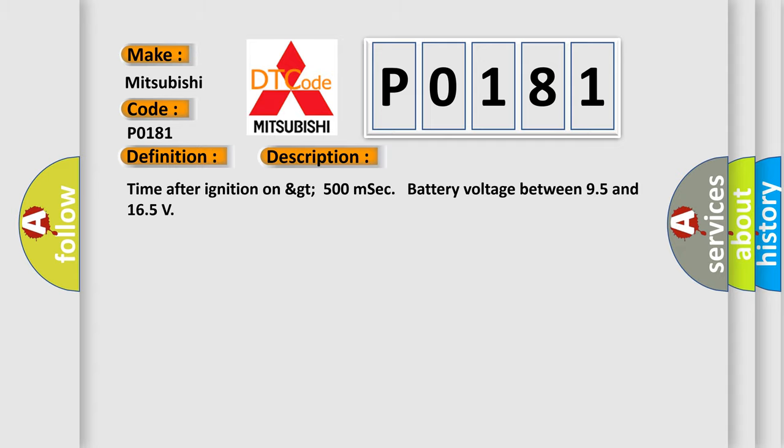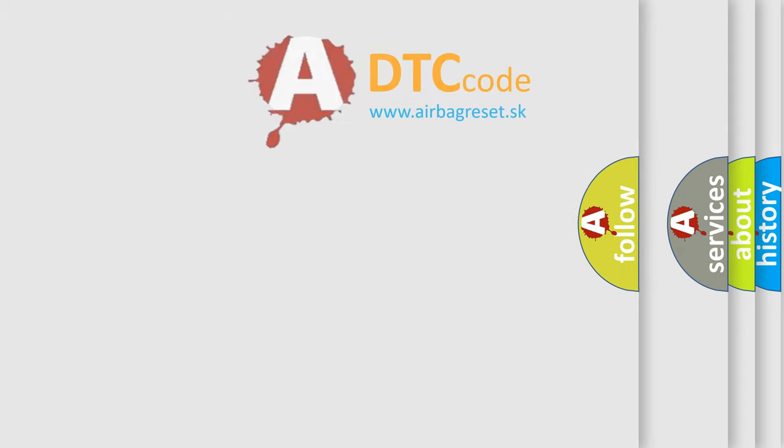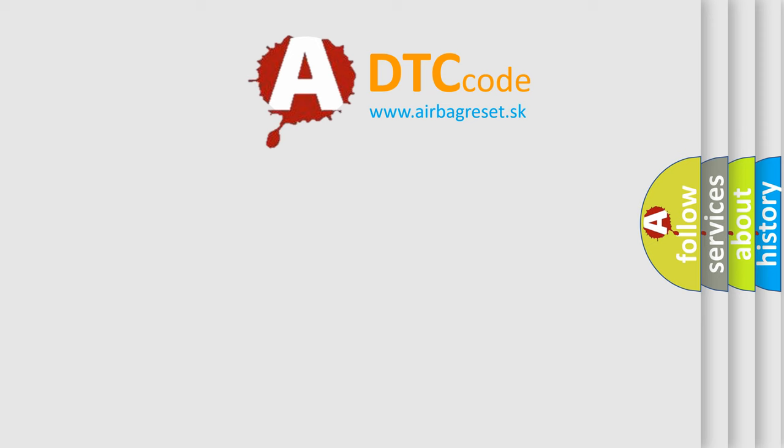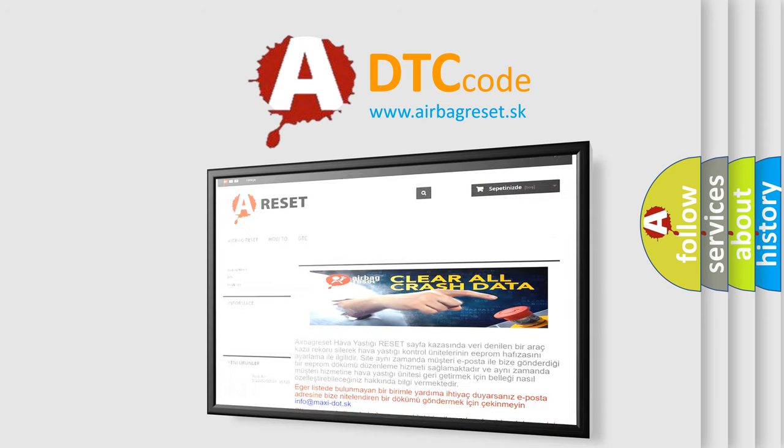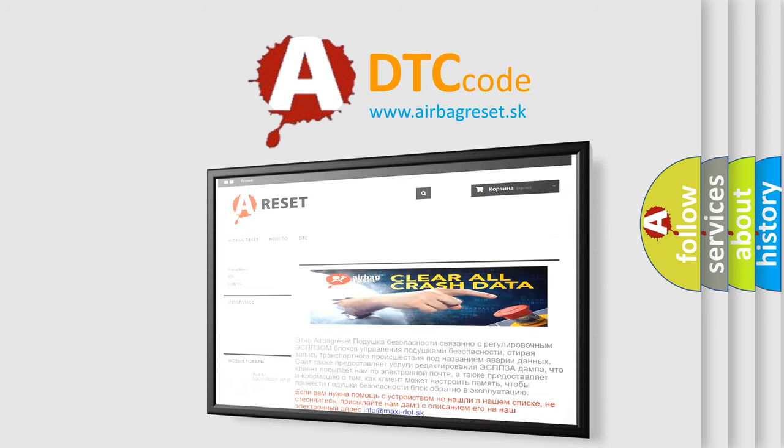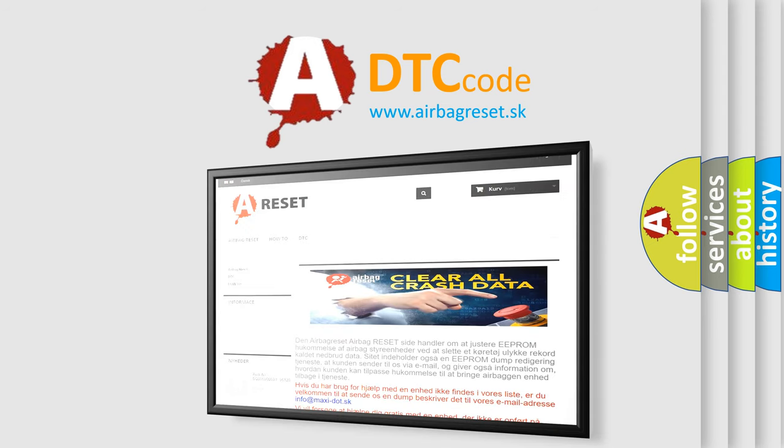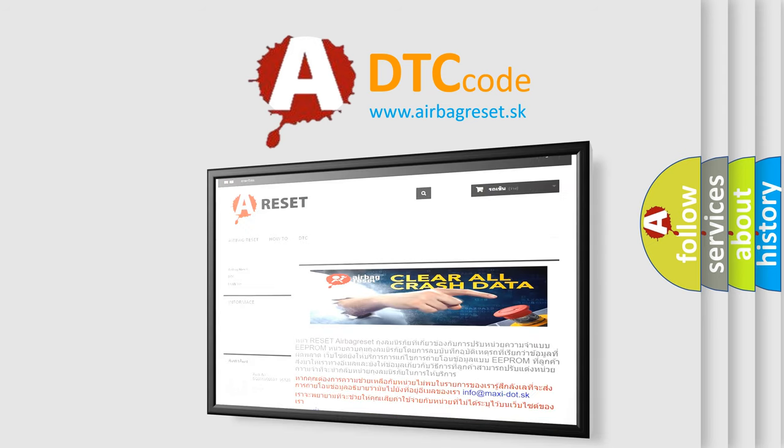The Airbag Reset website aims to provide information in 52 languages. Thank you for your attention and stay tuned for the next video.